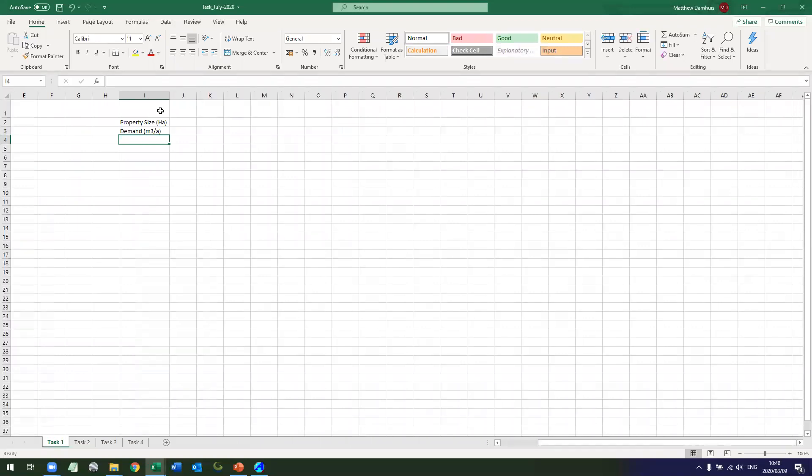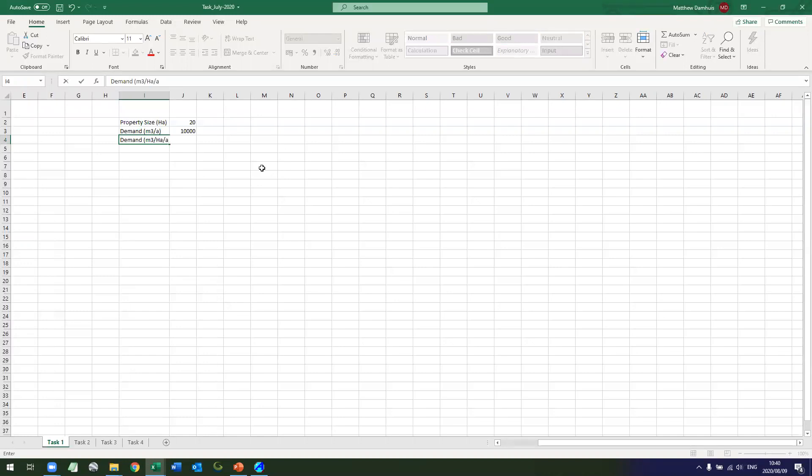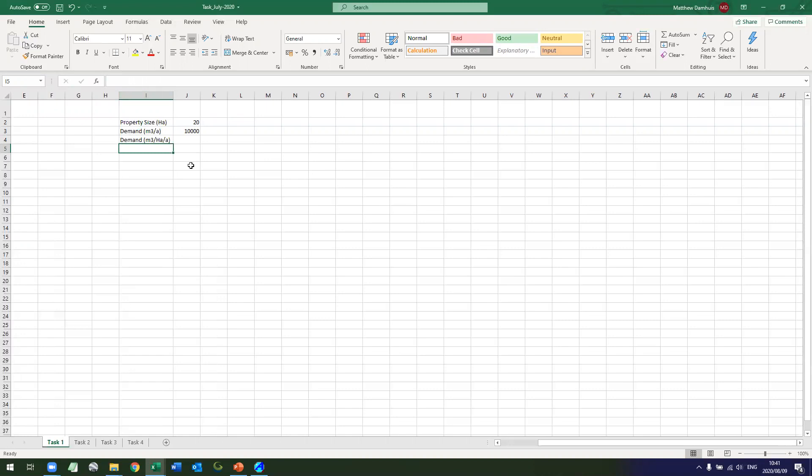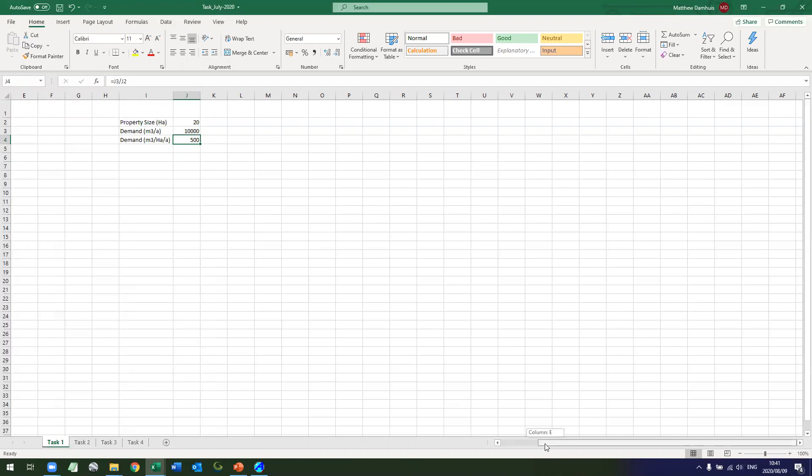Okay, so our property size is 20, my demand is 10,000 cubes per annum. So therefore my demand meters cube per hectare per annum, which is the same units that they use in the GNR, you take my meters cube divided by the property size. So I want 500 cubes per hectare per annum.